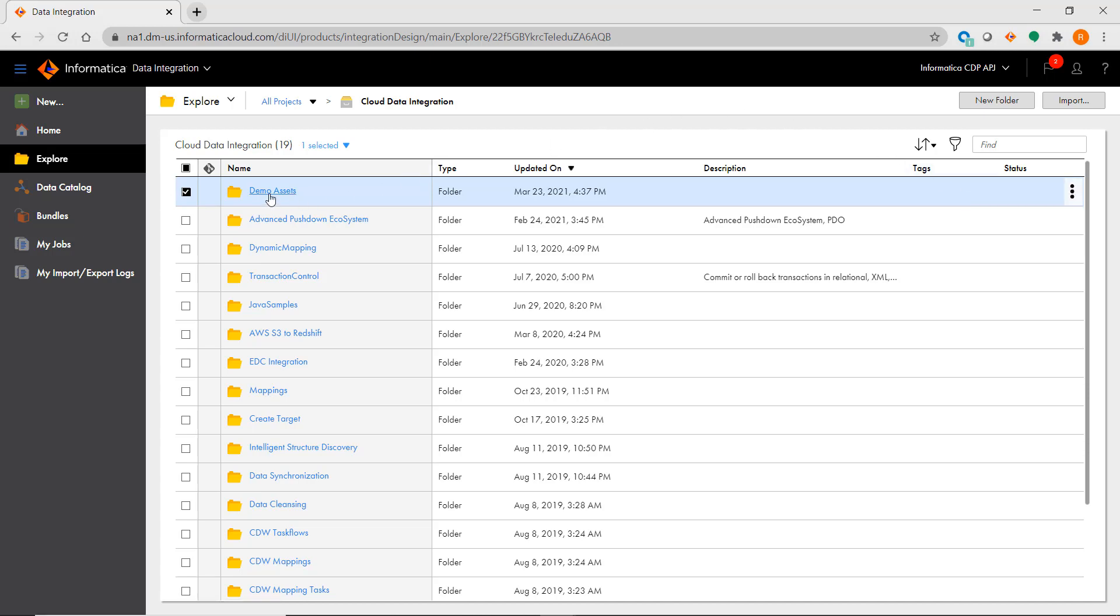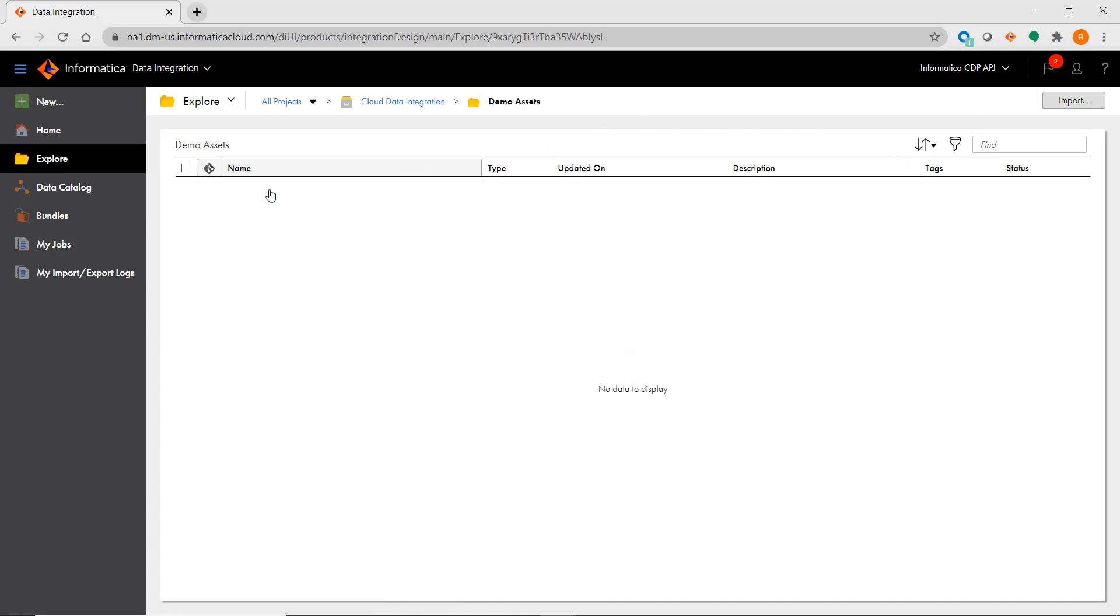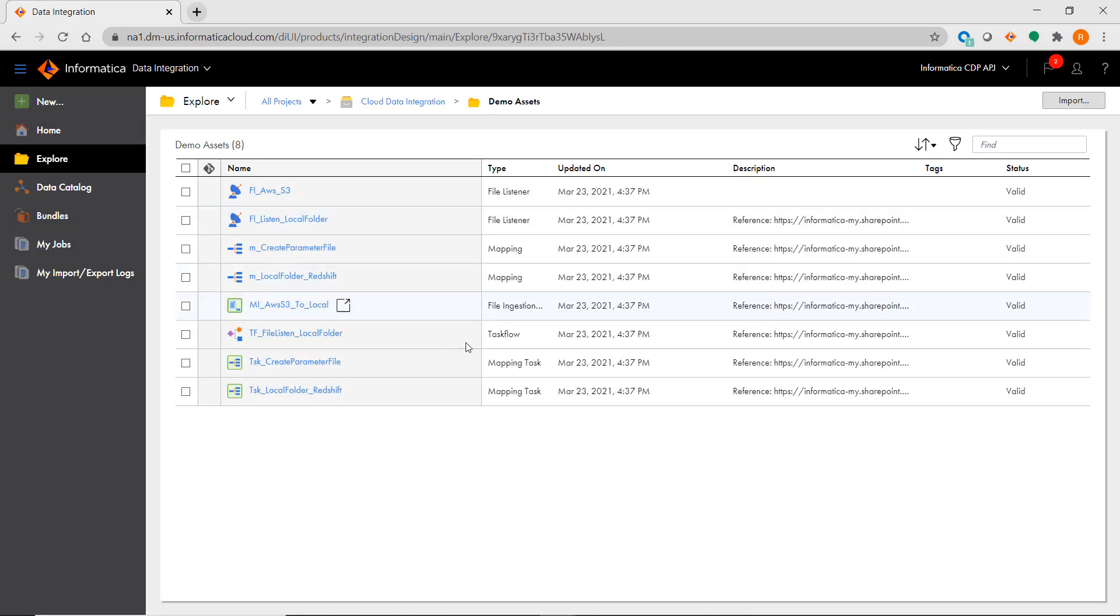When clicking on a project or folder, you will notice that unlike PowerCenter, there are no subfolders for asset types like sources, targets, maplets, and mappings. Instead, all assets that are contained in the project or folder will be shown.